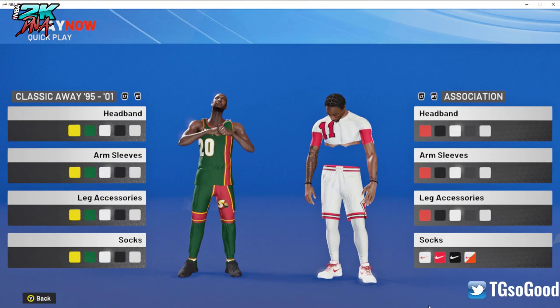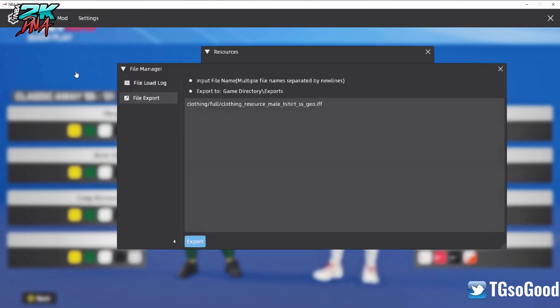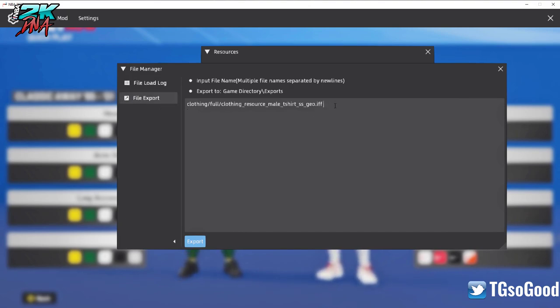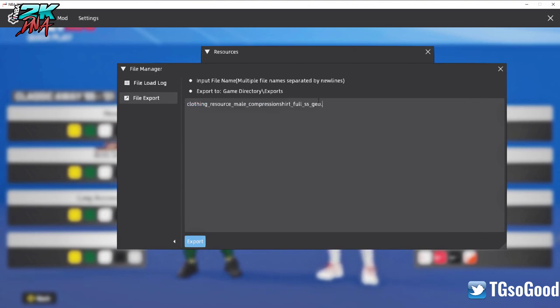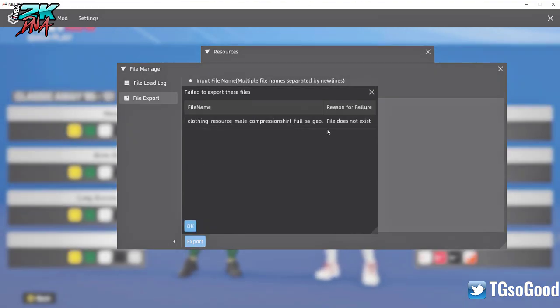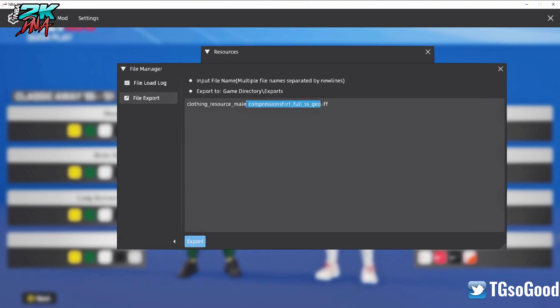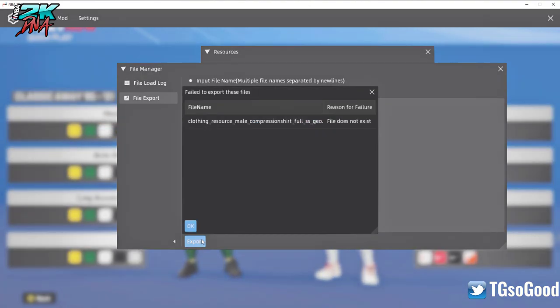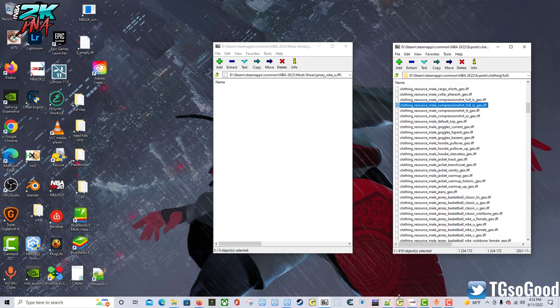You would go into the game, press F8, come up here where it says Mod File Manager, make sure it's on file export. You can see I already have a file in here for a regular t-shirt, short sleeve shirts I already used. But if I wanted this compression shirt I would put this in here and then I would click export. It's saying that file doesn't exist, that doesn't make sense.